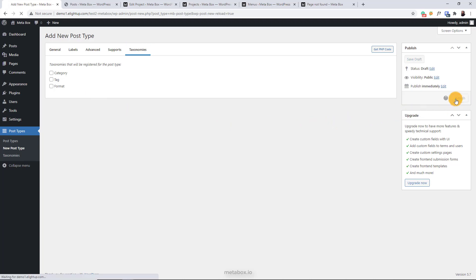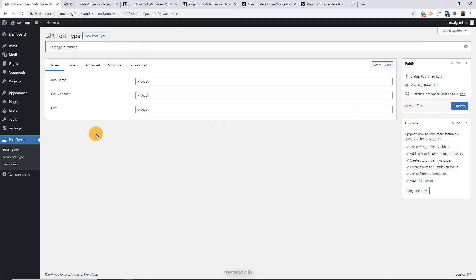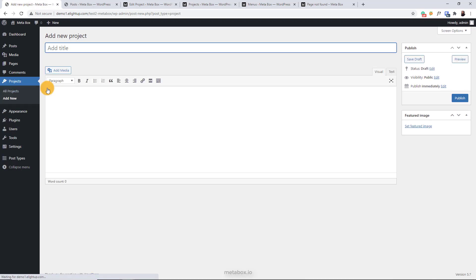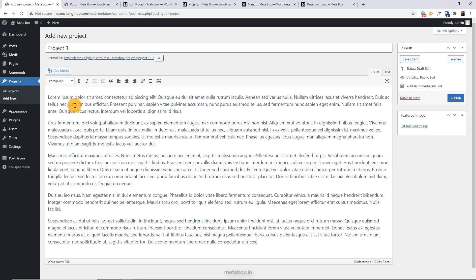Finally, publish, and do you see the new post type here? Now, I'm creating a new post for the post type I've just created and have some content for it. Very easy, right?